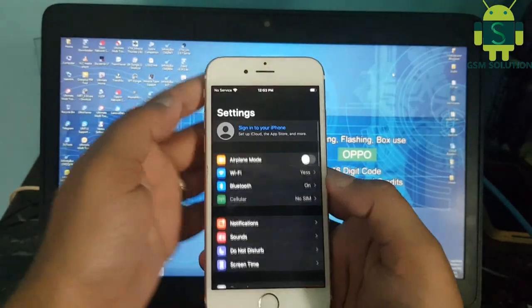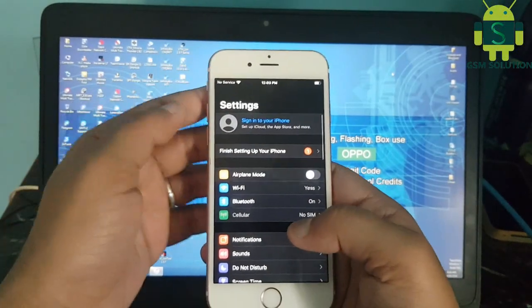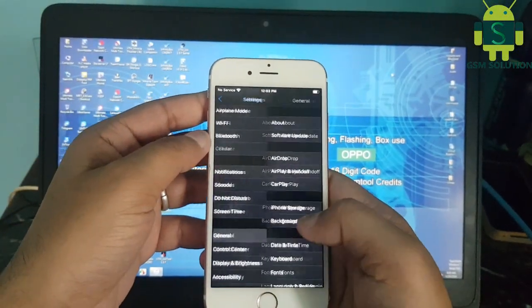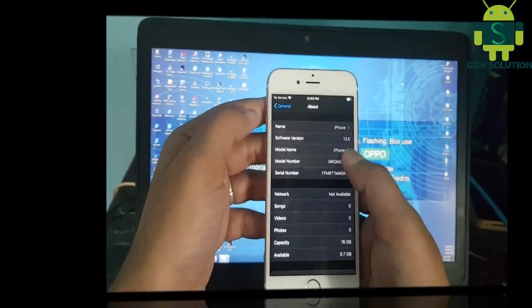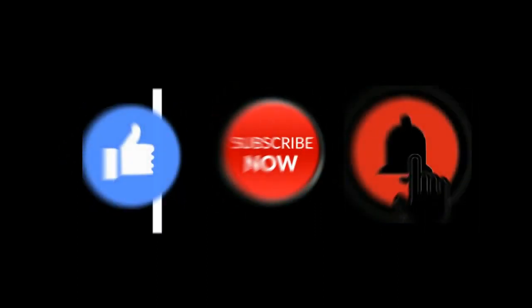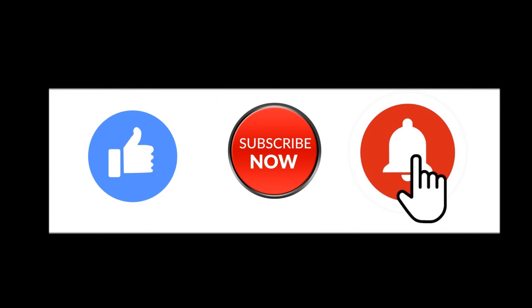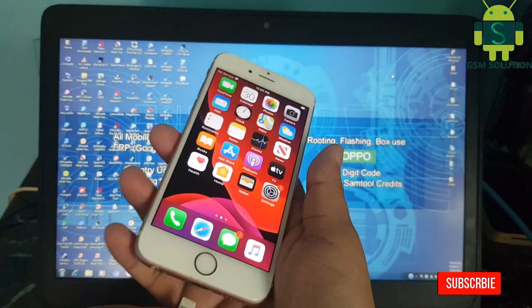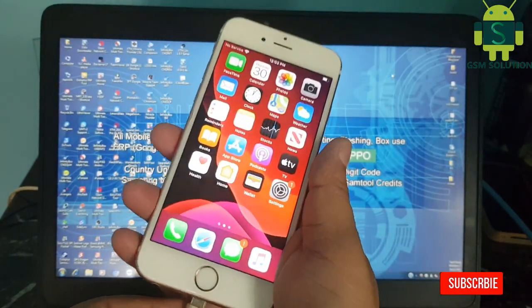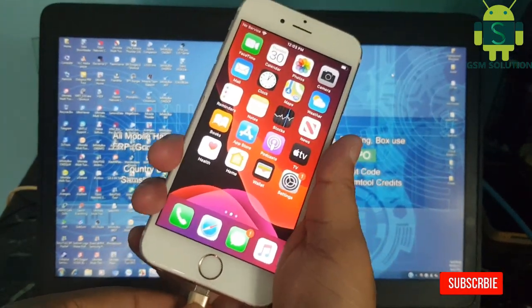Hello friends. Welcome to my channel GSM Solution. If you want to learn more and new things about mobile software, please like, share, and subscribe, and don't forget to comment below — give suggestions about my videos, I will get motivated to make new videos. In this video I am going to show you how to jailbreak iPhone 6's iOS 13.5 on Windows PC.